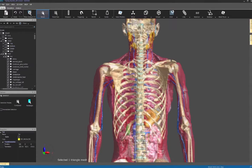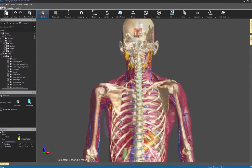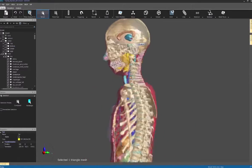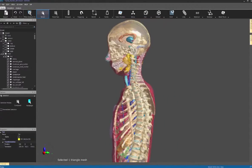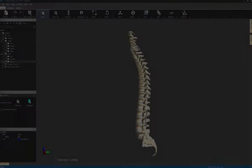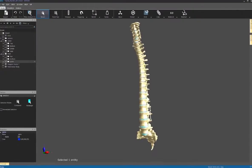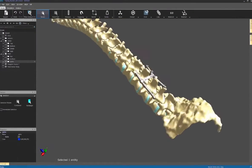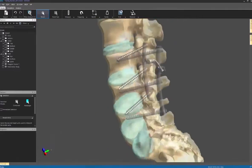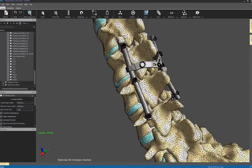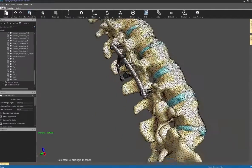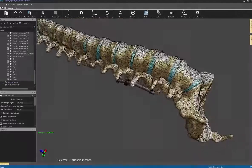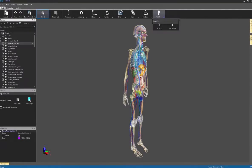The computable human phantoms are based on the virtual population or VIP version 3 models of the ITIS Foundation at ETH Zurich. They provide exceptionally high resolution and detail and they are characterized to predict real-world biological and physiological phenomena for a defined patient population.